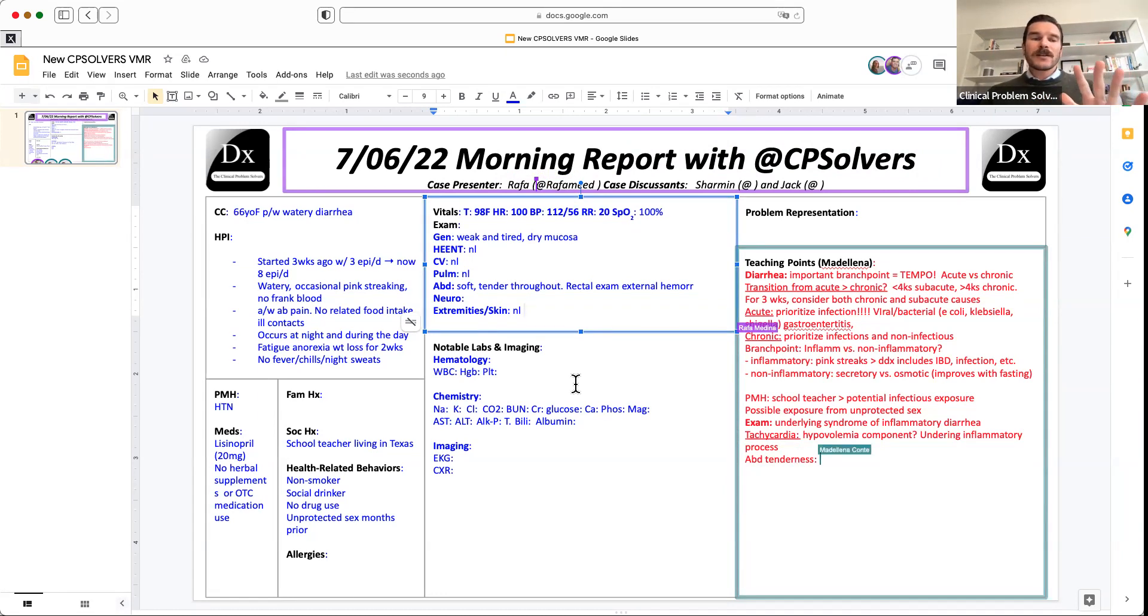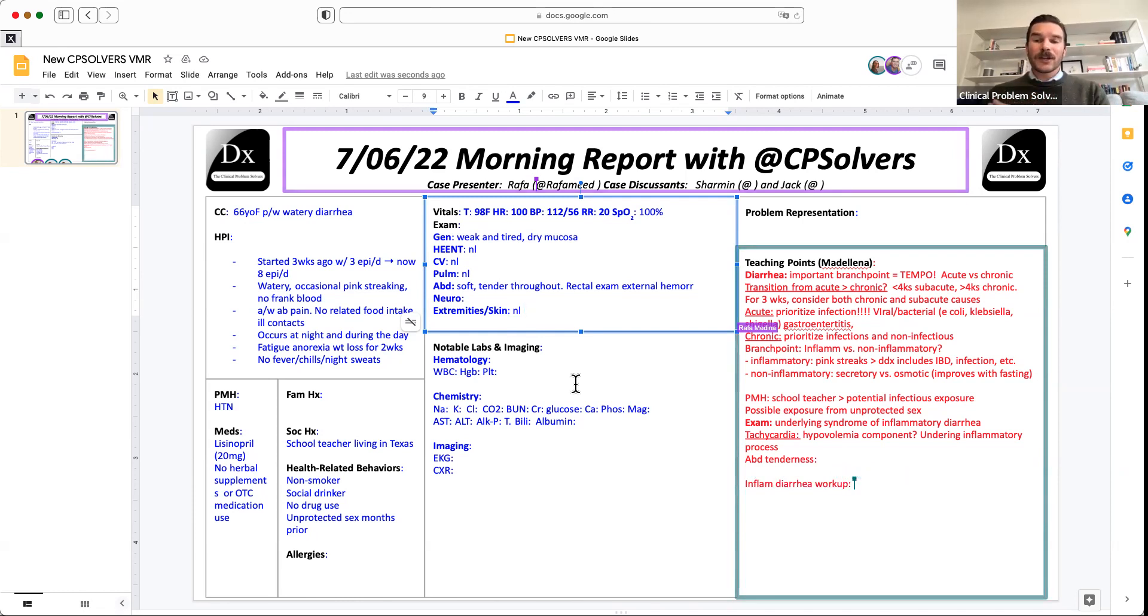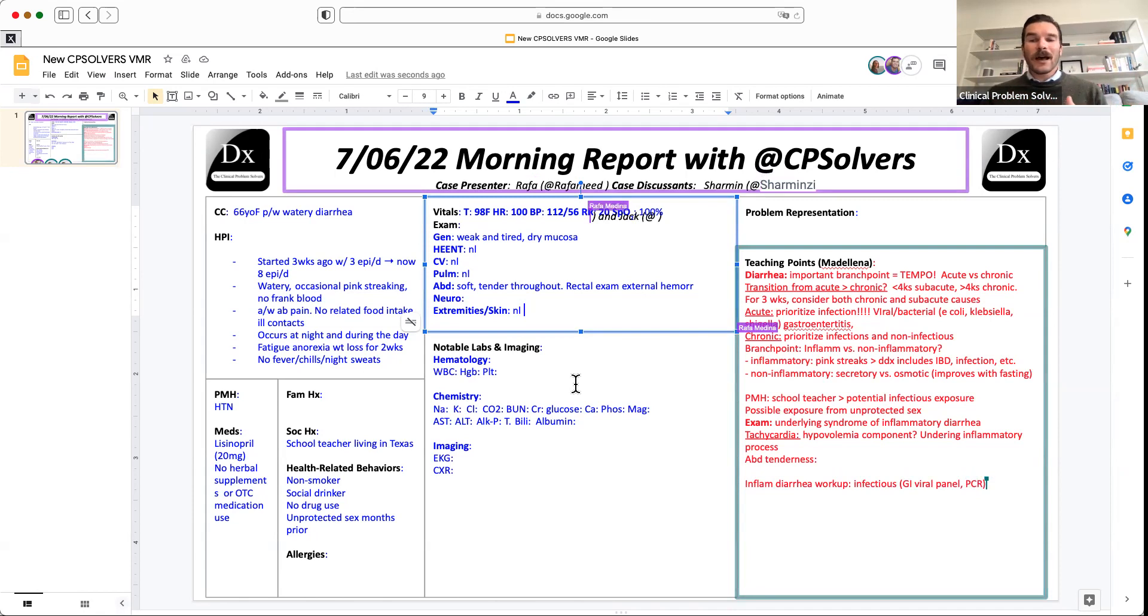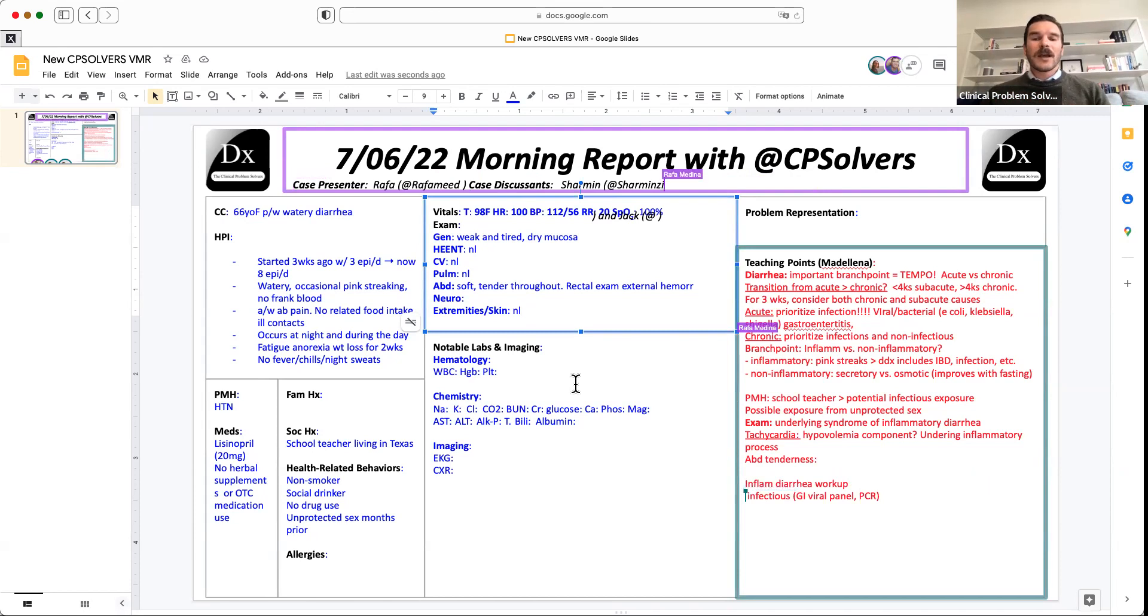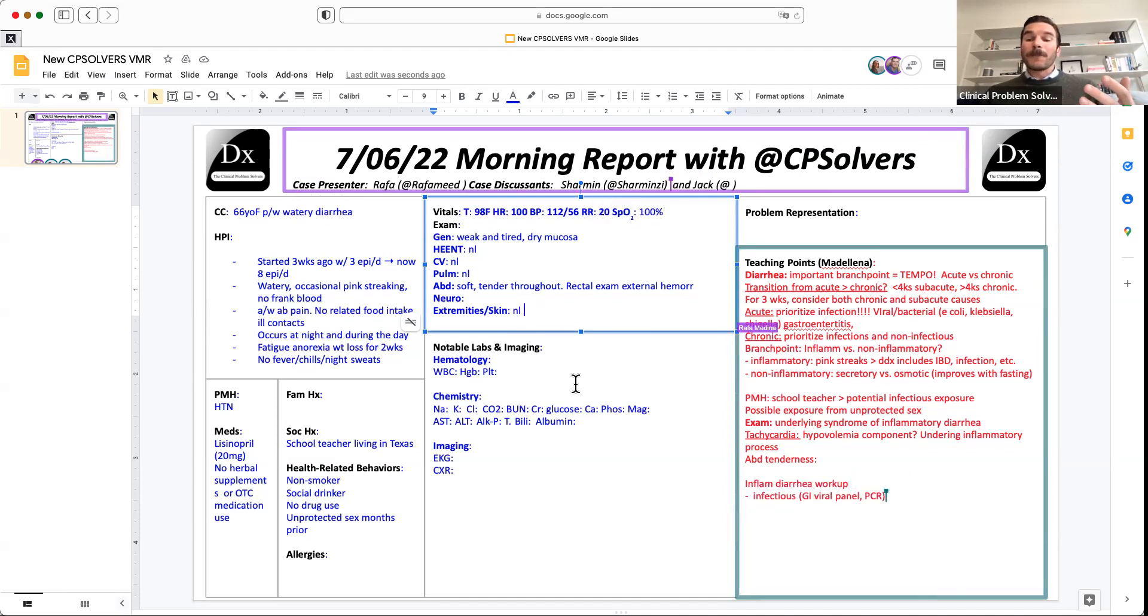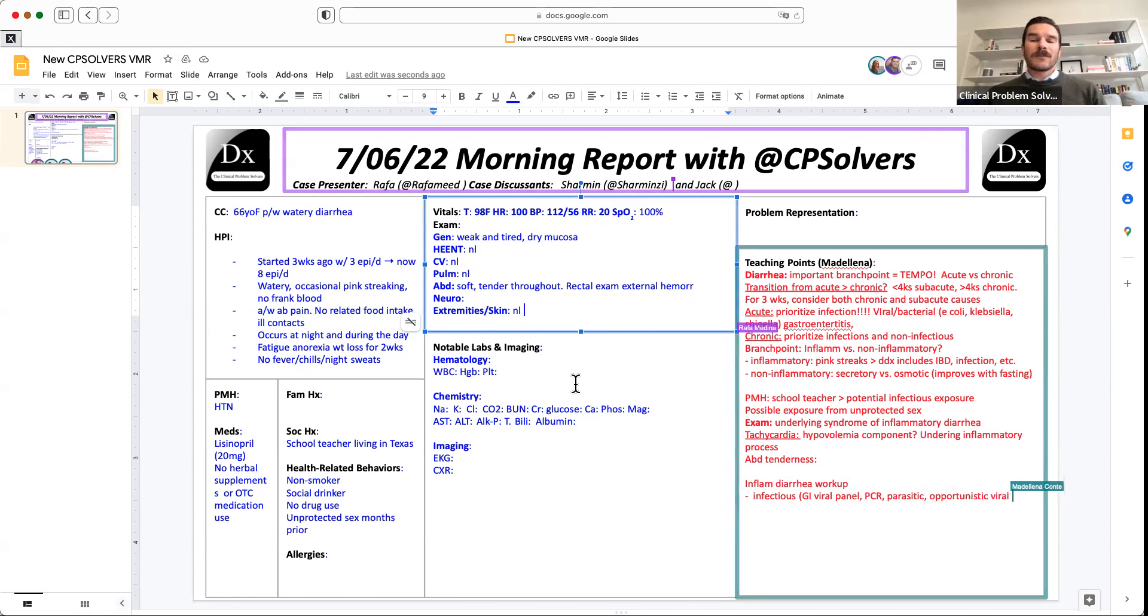If somebody has an acute diarrhea and has a lot of volume loss, there may be a component of hypovolemia associated with that. And that hypovolemia could persist over weeks. So that's one hypothesis around the tachycardia. However, I think more probable, or at least another coexisting contributor here, is some sort of underlying inflammatory process. We had some initial information of that with the pink streaks on the paper that tells us that maybe something within the GI tract is irritated and causing some bleeding, but we don't want to be fooled by the fact that that could also just be from the external hemorrhoids that this individual has.